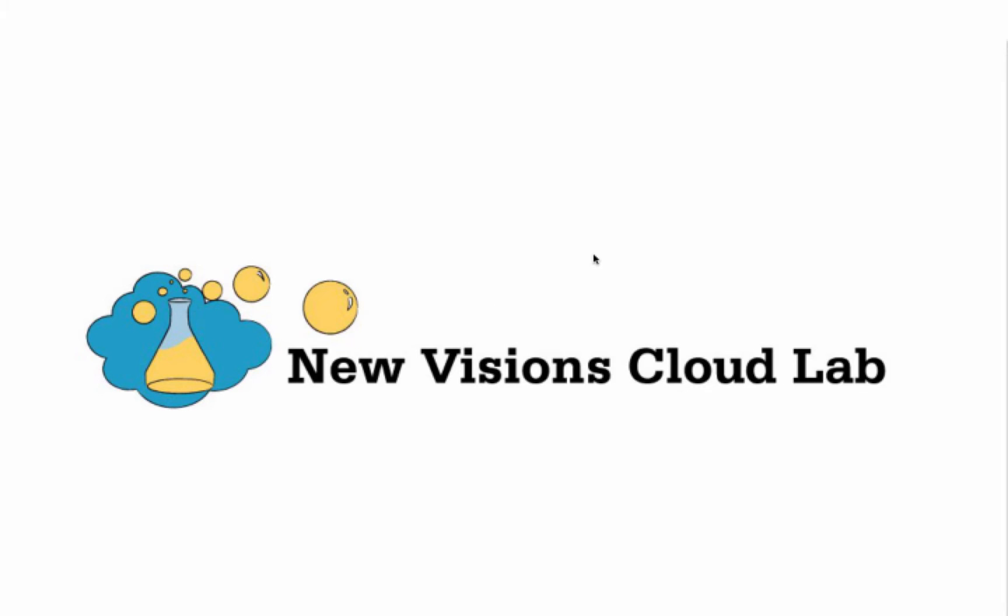Hi there, my name is Andrew Stillman, and I work for New Visions for Public Schools as part of the New Visions Cloud Lab.